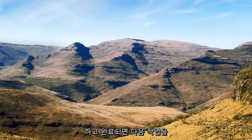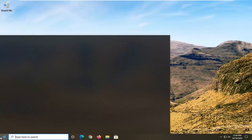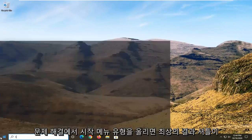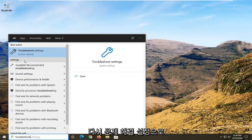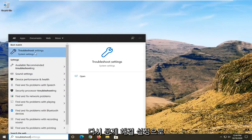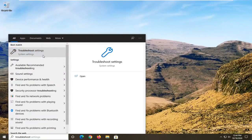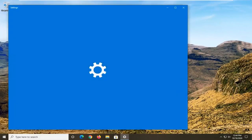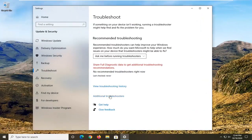Once that is done, the next thing I'd recommend doing would be to open up the start menu and type in troubleshoot. The best result should come back with troubleshoot settings. Go ahead and left click on that. You want to select additional troubleshooters.